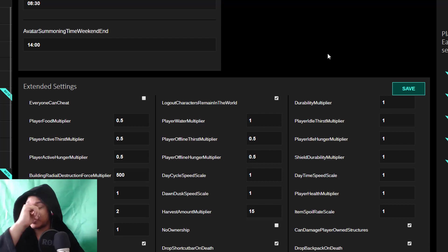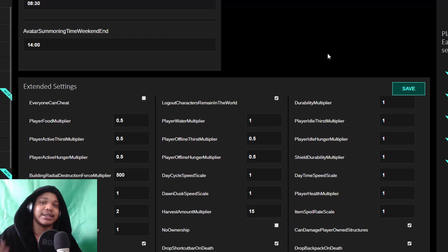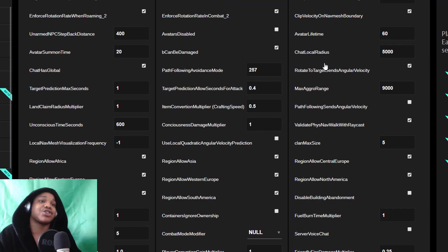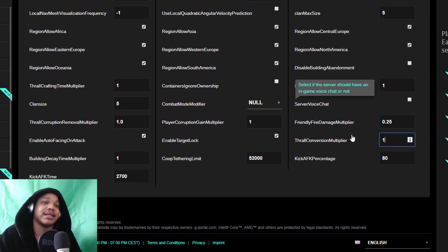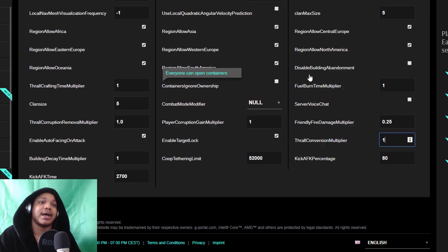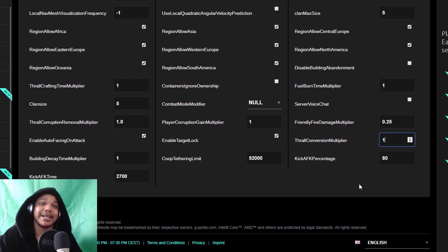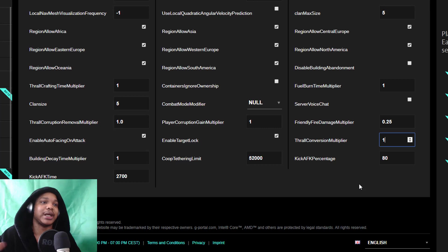But they've actually updated the labels on these, like the crafting, the thrall conversion multiply, and all that sort of stuff that they didn't have before. So I'm going to show you how to do it in basic settings and in the configuration files.